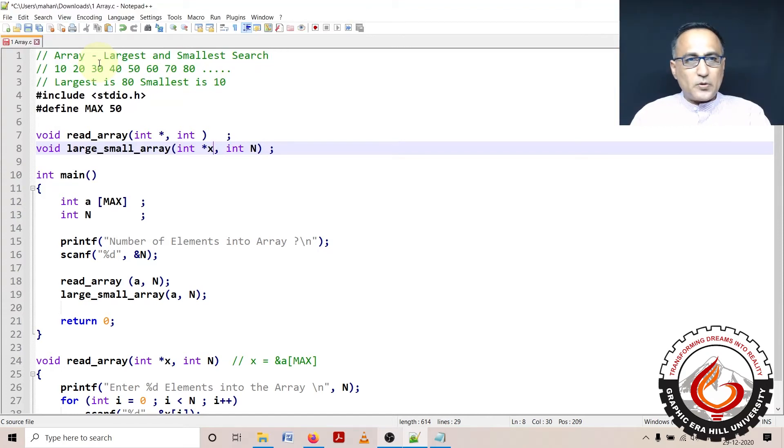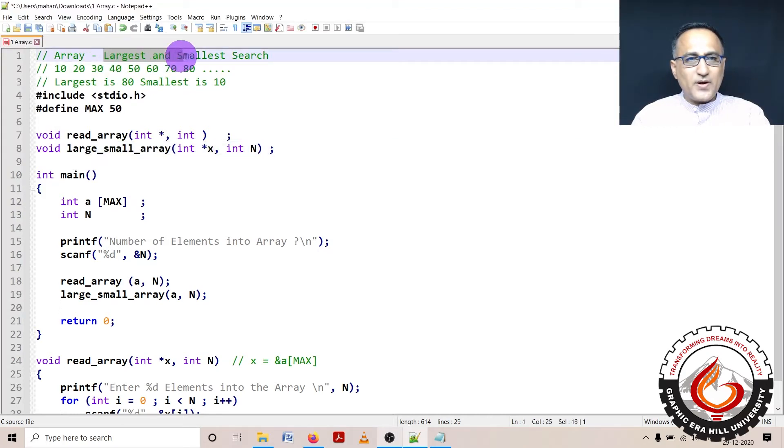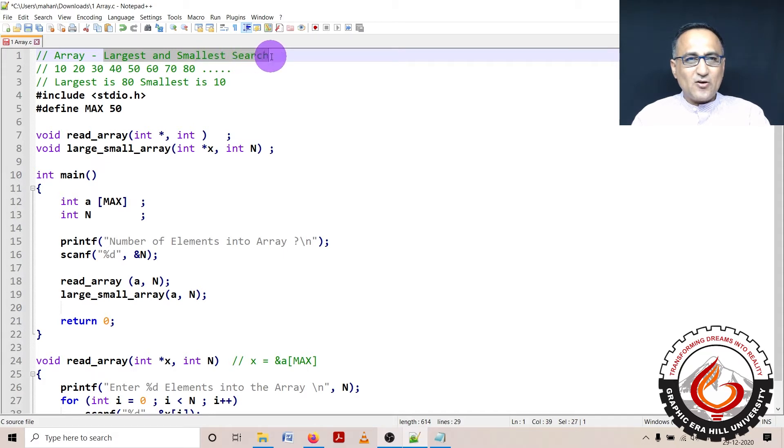In this array problem, I'm going to show you how to find the smallest and largest of a given set of numbers from an array.